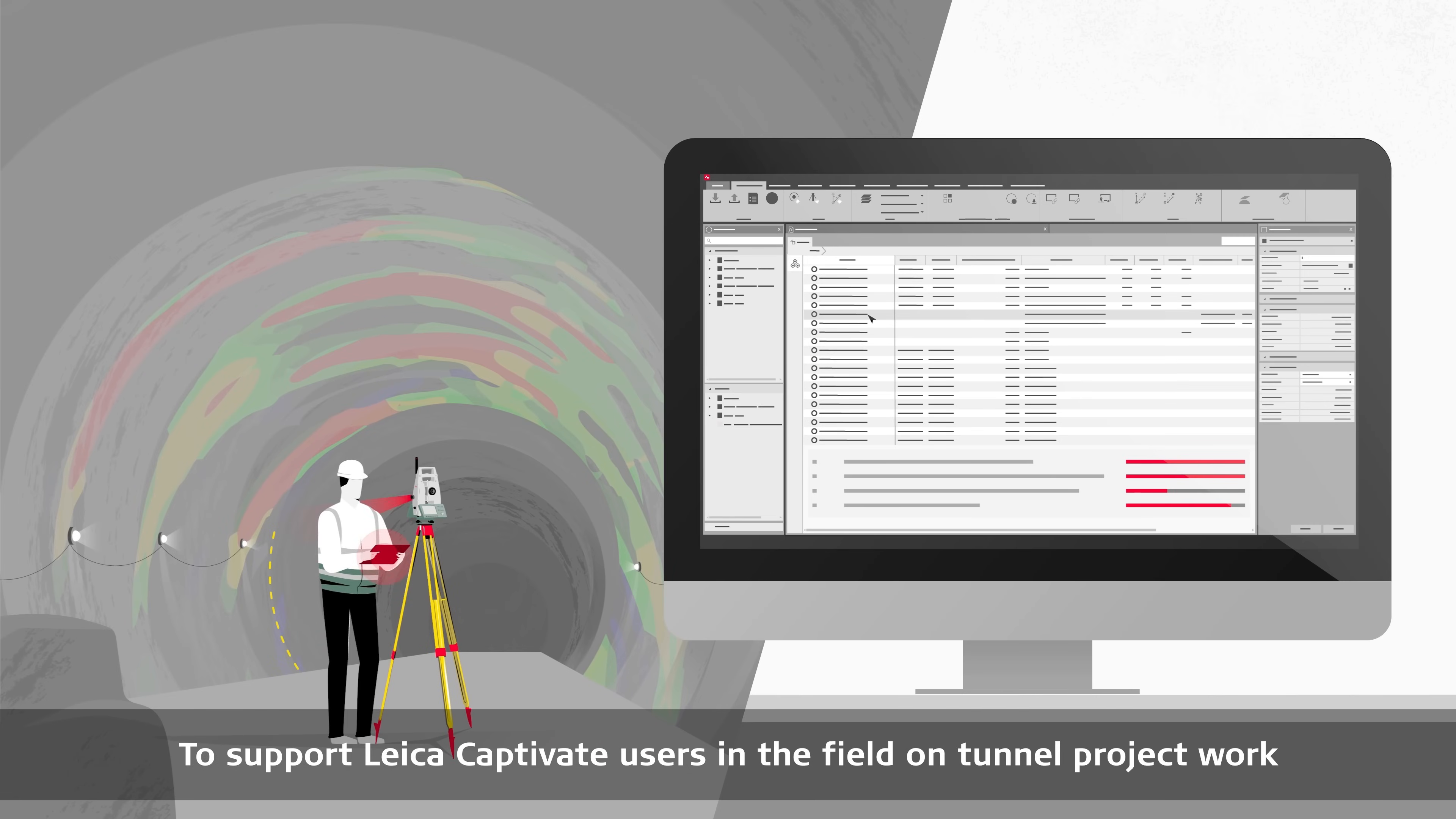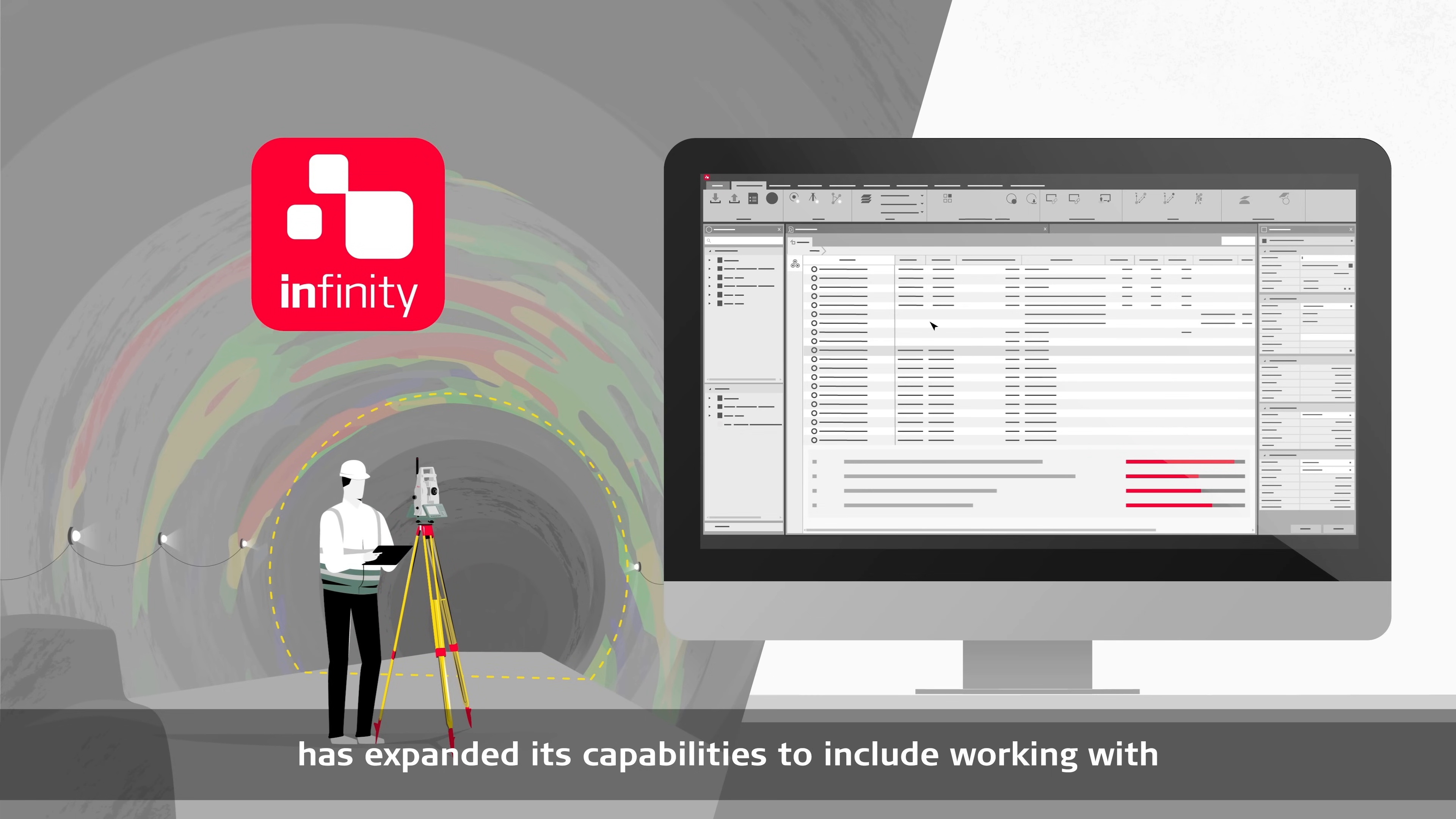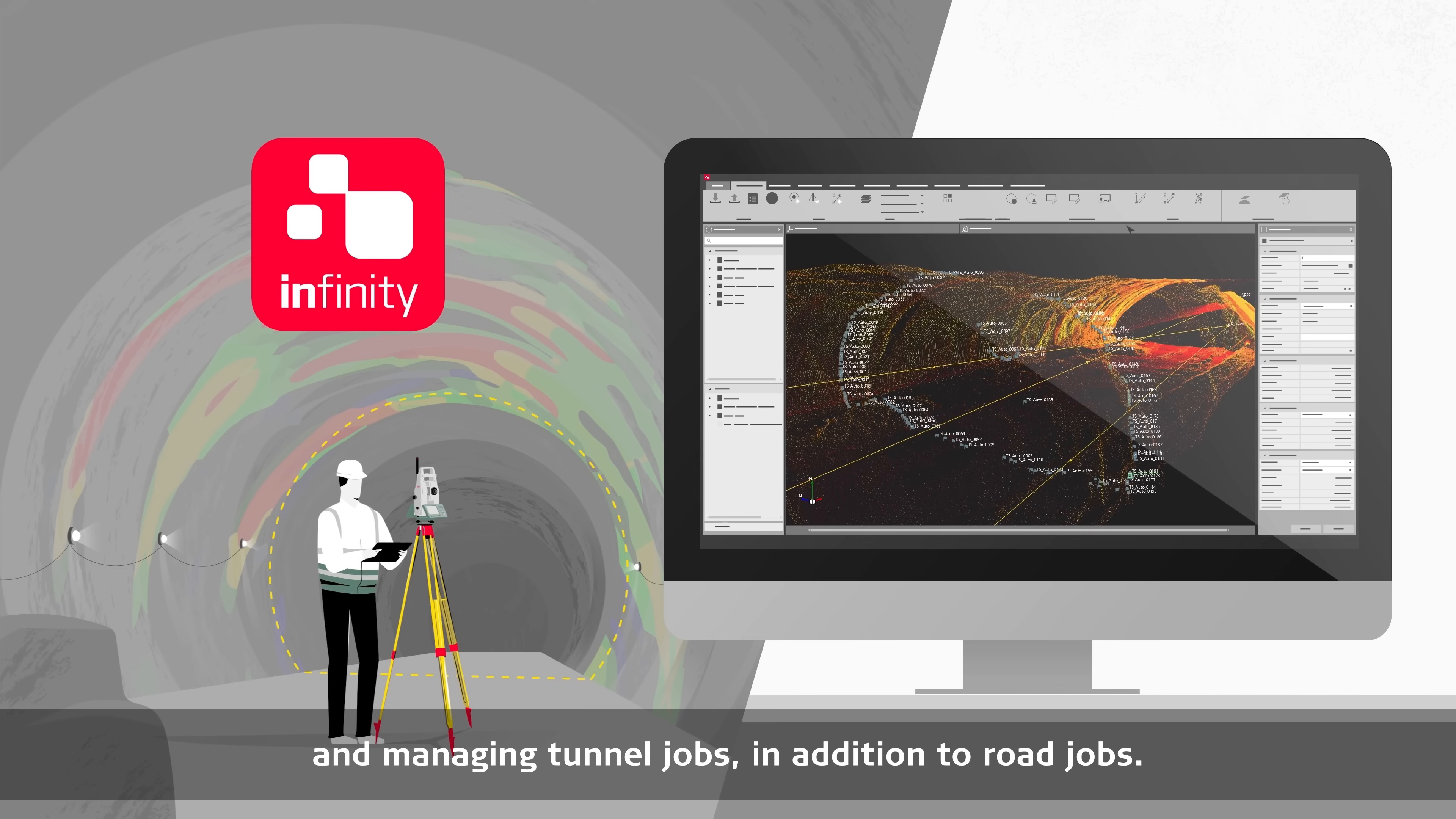To support Leica Captivate users in the field on tunnel project work, Leica Infinity, the geospatial office software, has expanded its capabilities to include working with and managing tunnel jobs, in addition to road jobs.